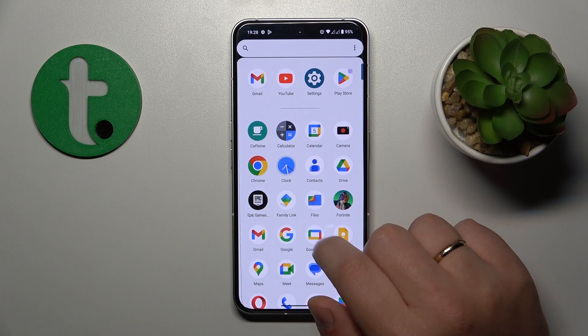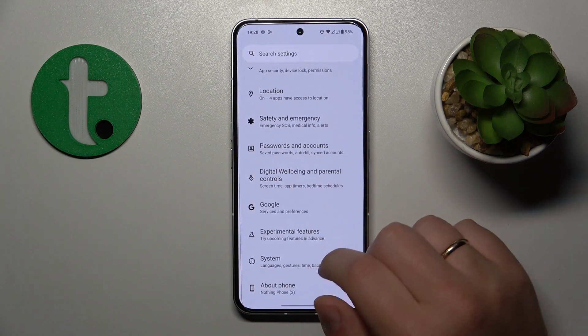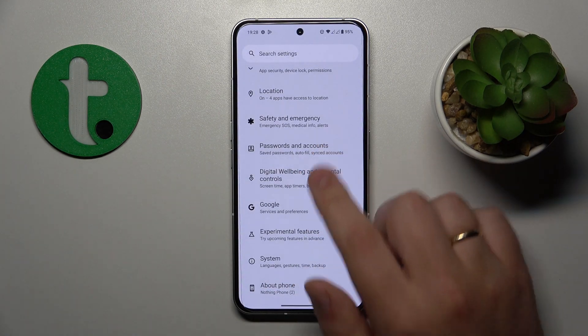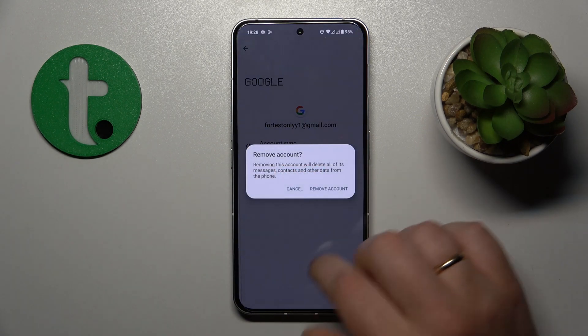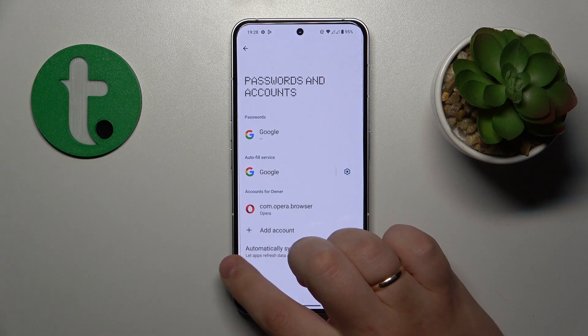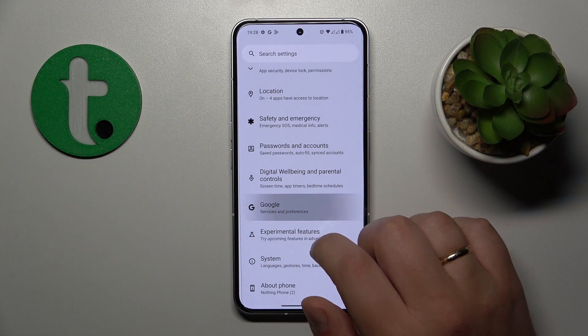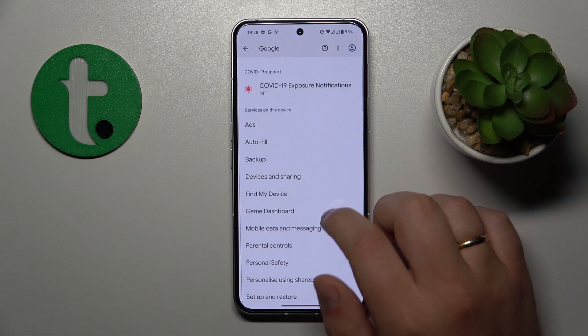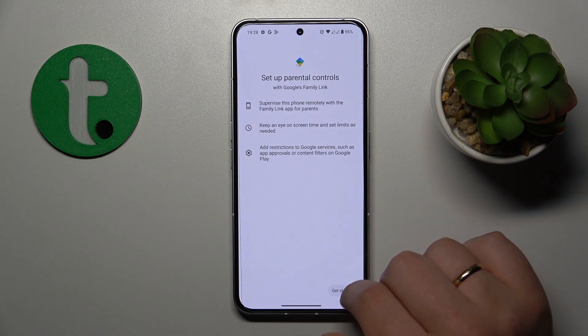To start, you will need to launch Settings, then go to the Passwords and Accounts category and remove any Google accounts you have. Then get back, enter the Google category, and tap on Parental Controls.